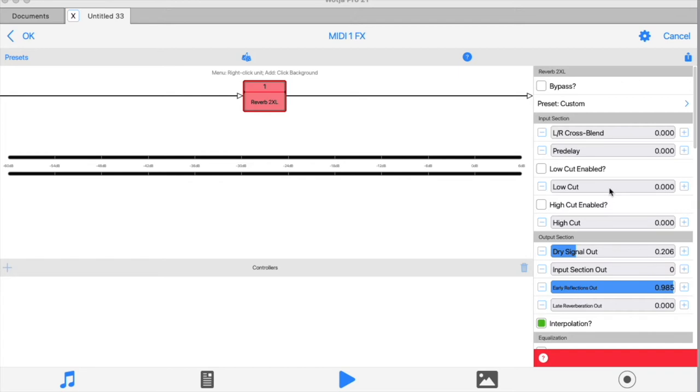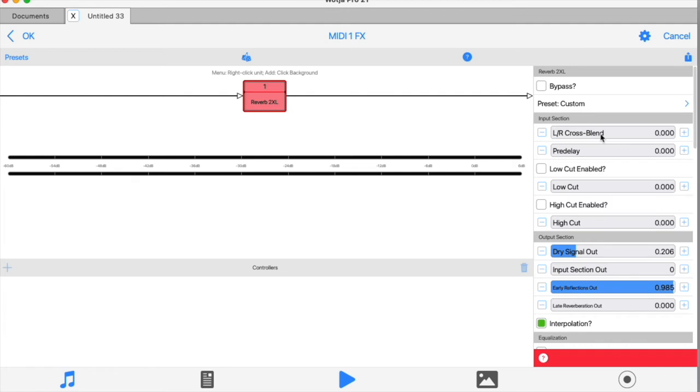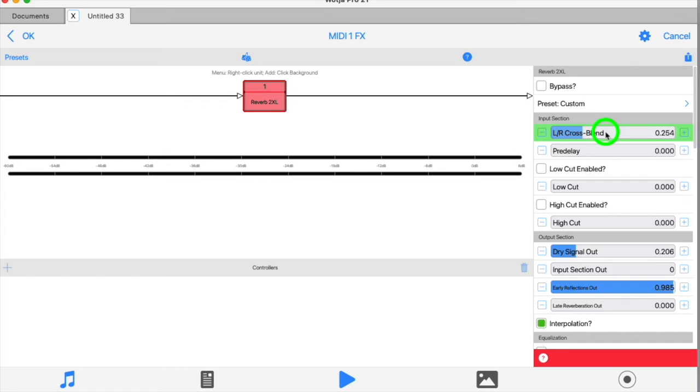So from the top, we have the input section. The cross blend control determines how much mixing there is of the stereo input. At minimum, the left and right channels are processed separately in parallel through the reverb. So if you are ping-ponging the source audio around, the minimum setting will maintain that ping pong effect for you.